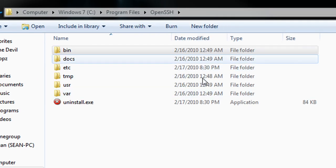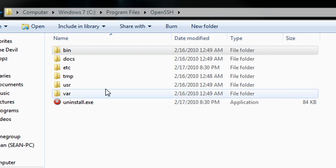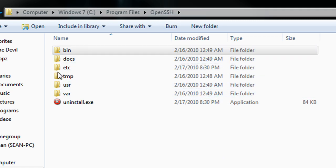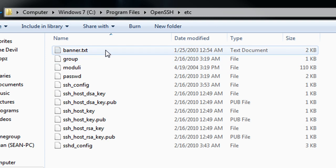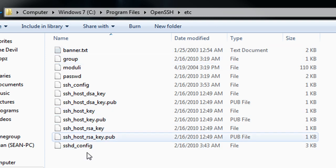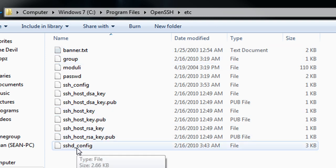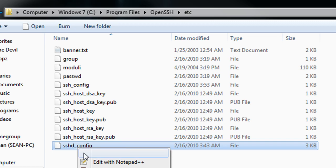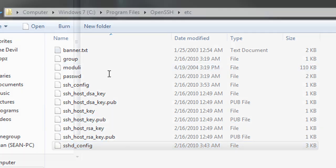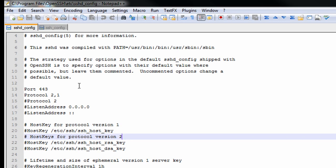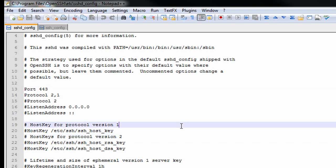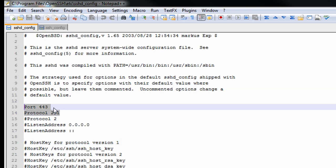Next thing we want to do is go to the OpenSSH directory and we want to go to ETC. Within the ETC directory, you want to open up this sshd_config. You can open up WordPad, whichever. I'm just going to use notepad or notepad++. Now all these lines, most of these lines are going to be commented. We want to uncomment these top two.